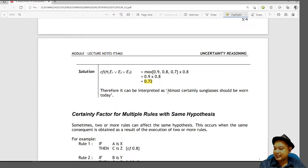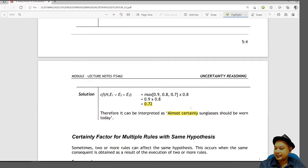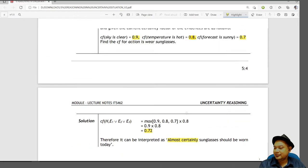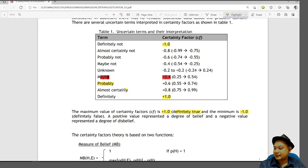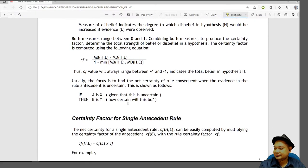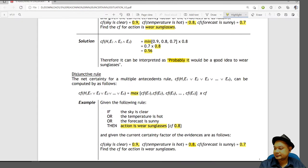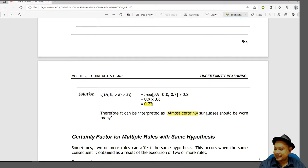So 0.72 can be interpreted as 'almost certainly wear sunglasses'. However, referring to the table, 0.72 actually falls under 'probably', so the correct interpretation is it is probably a good idea to wear sunglasses. This node may need a correction.